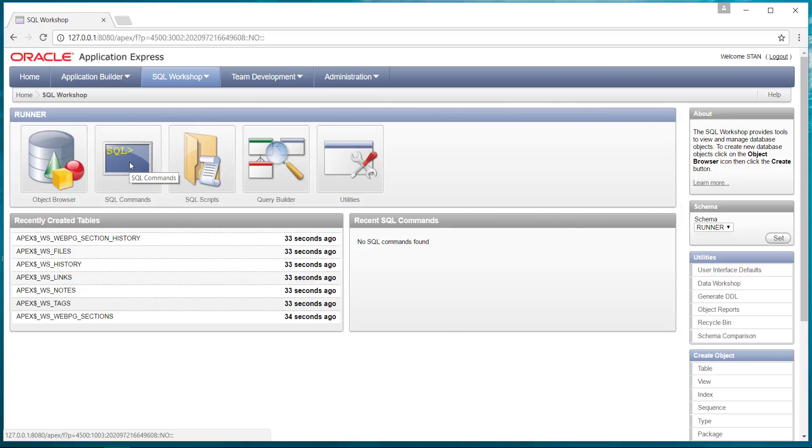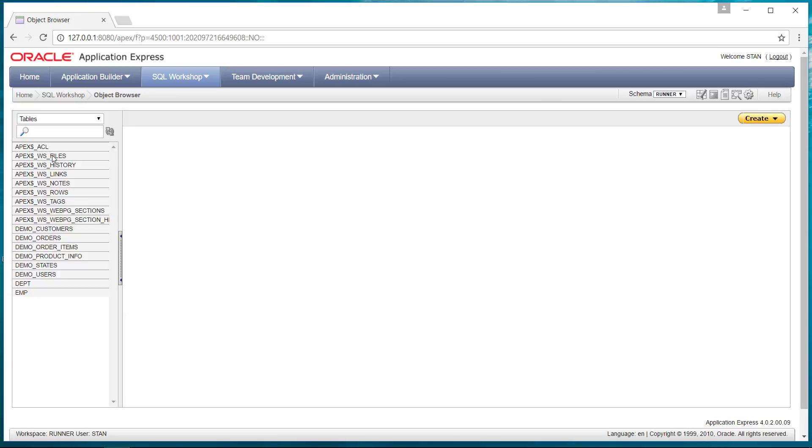Within the SQL workshop, the areas you're going to spend most of the time in would be the object browser and the SQL commands. So let's go into the object browser and just create a quick table.